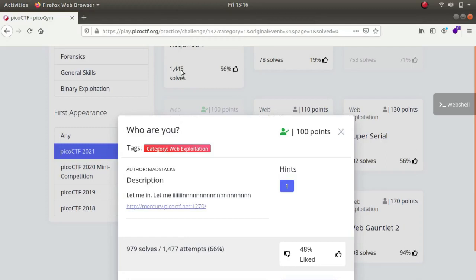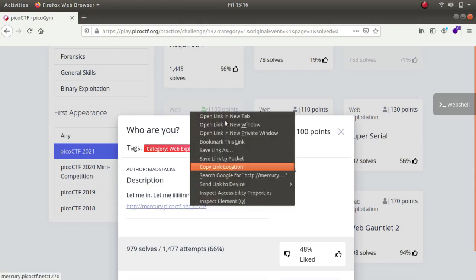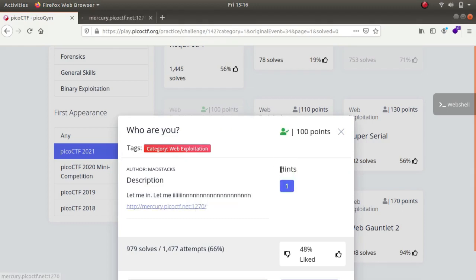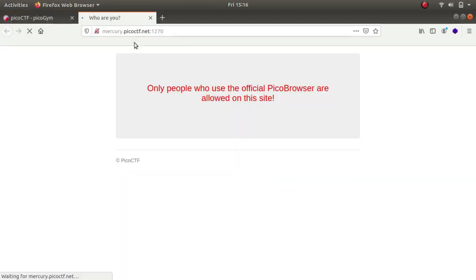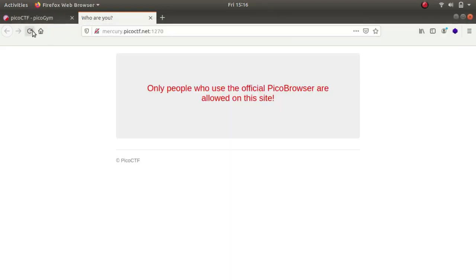Hey what is up guys, my name is Rahul and back again with another interesting challenge. The challenge is 'Who Are You' of the web exploitation category. The description says 'let me in, let me in.' Let's open it up in a new tab. It says 'who are you, only people who use the official pico browser are allowed on the site.' So let us give it the official pico browser.